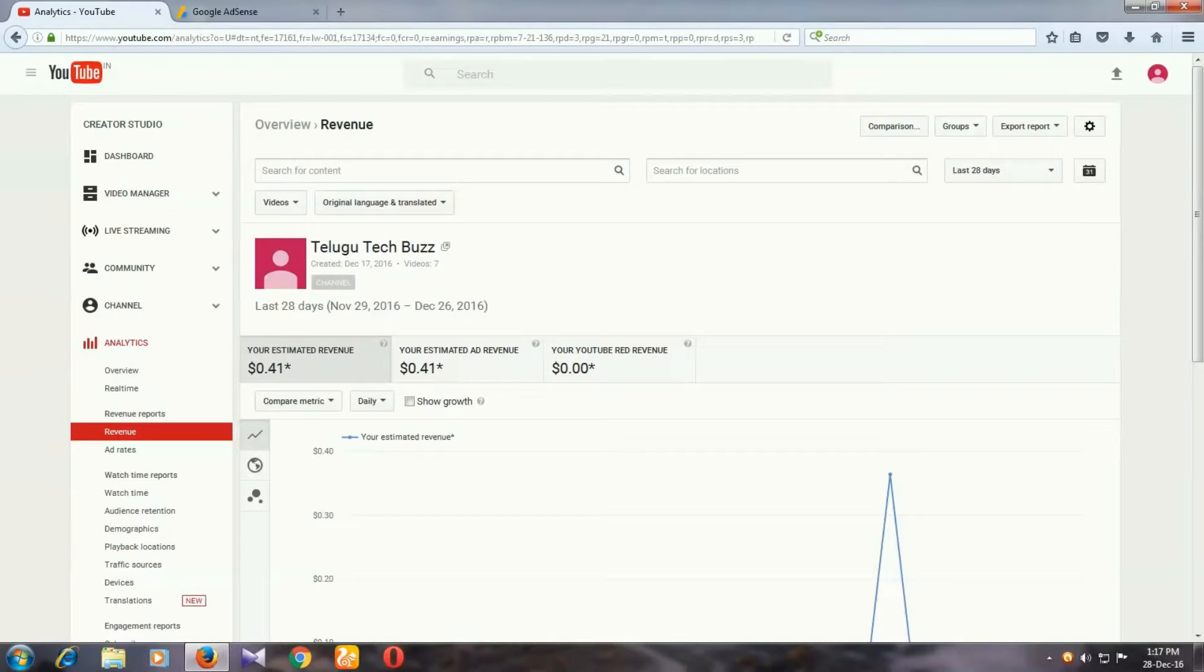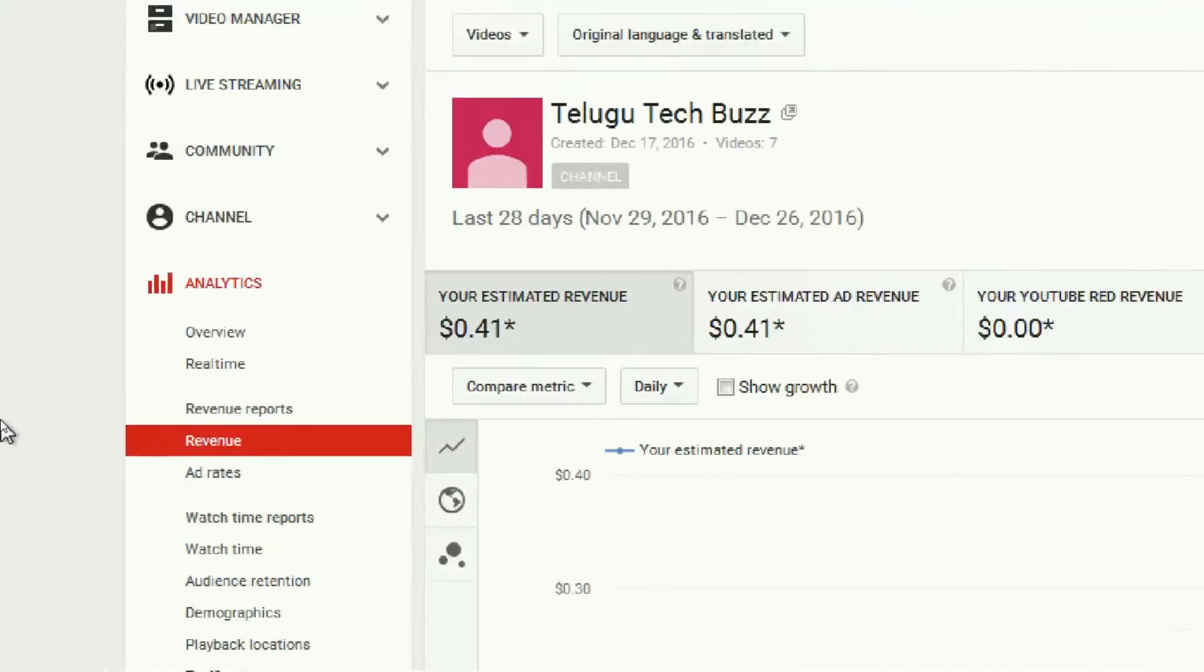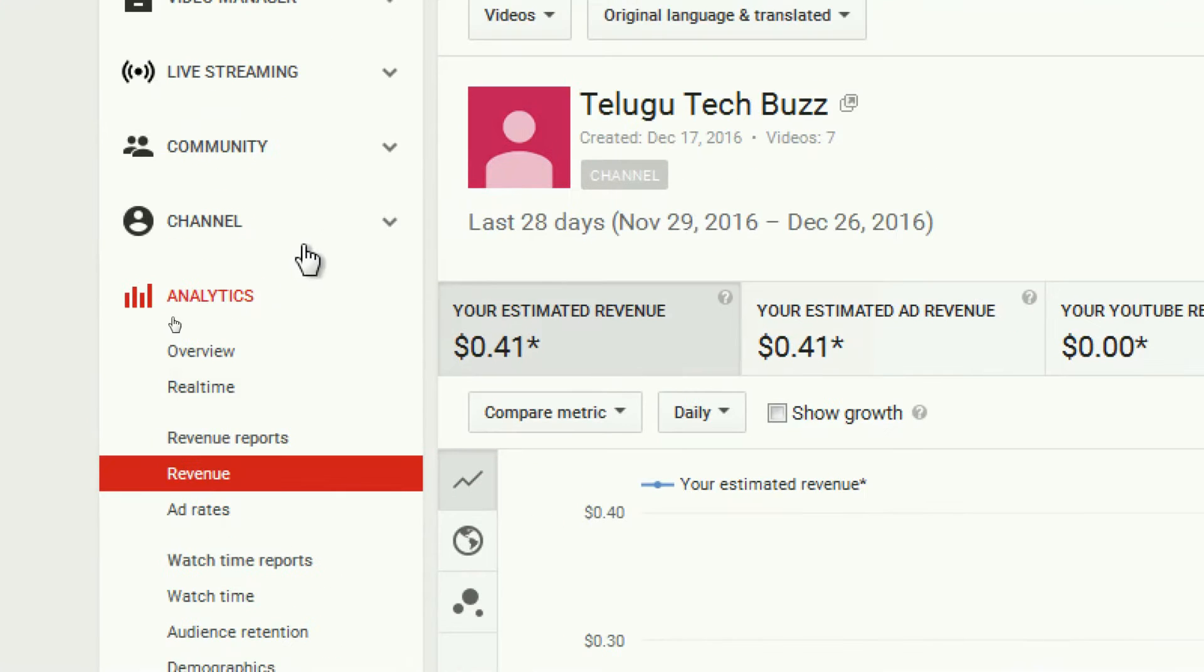Hi guys, this video is about how to check YouTube earnings in your Google AdSense account. We'll cover the basics of checking your Google AdSense account revenue.